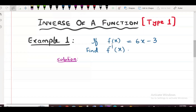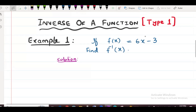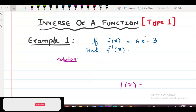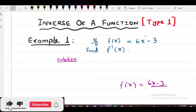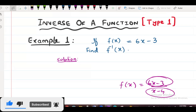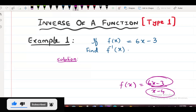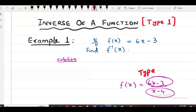This is a Type 1 question. In a Type 2 question, f of x equals something like (6x minus 3) upon (x minus 4) — where x appears in both the numerator and the denominator. This kind of question is Type 2 for finding f inverse.